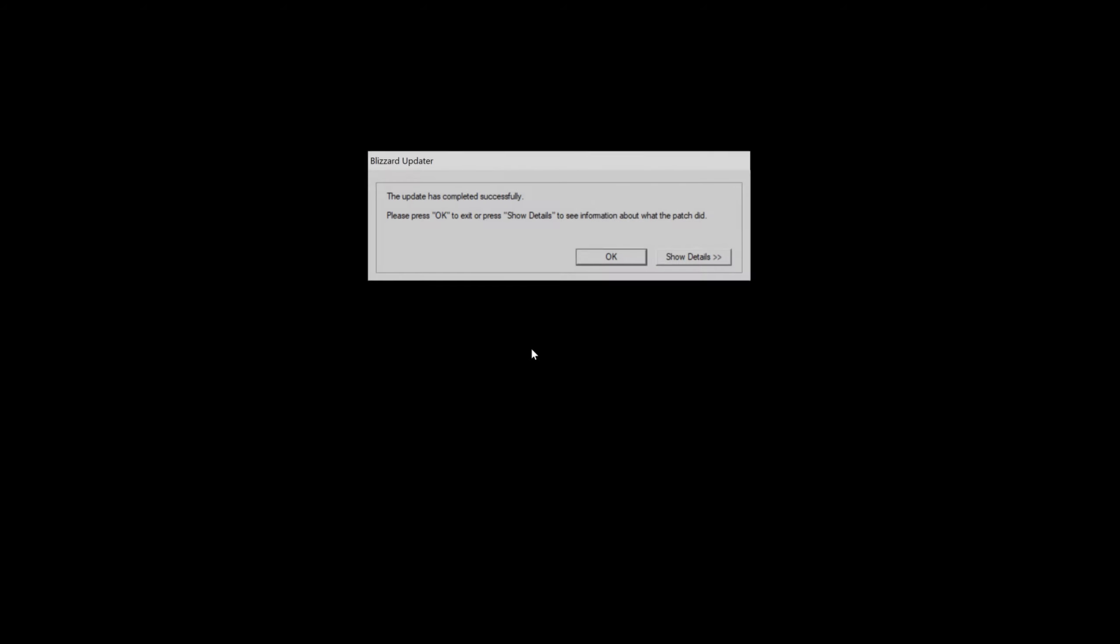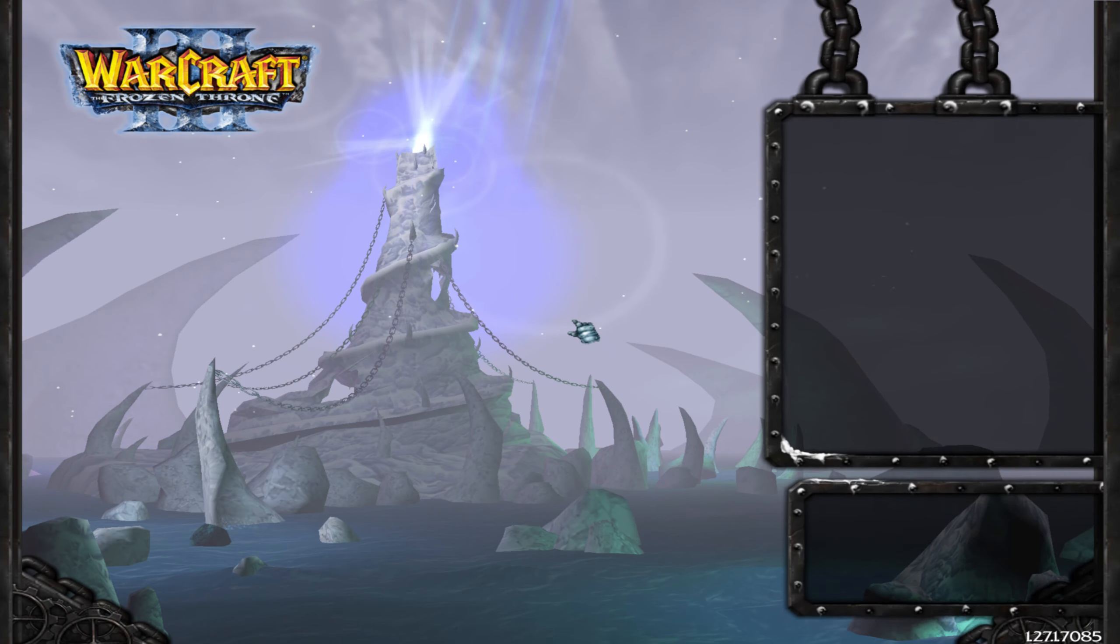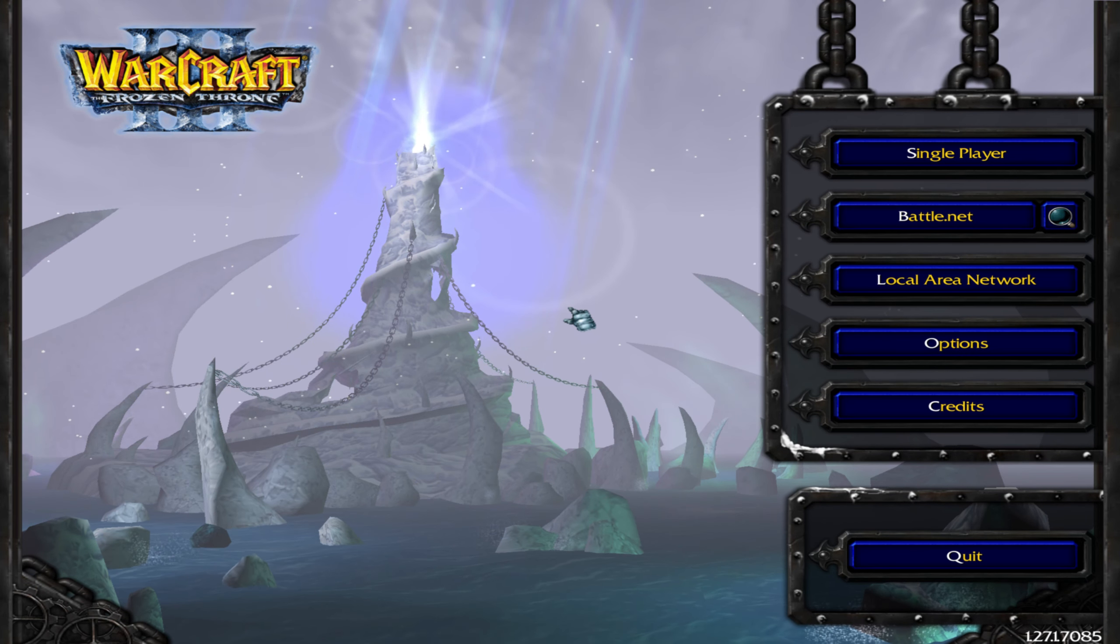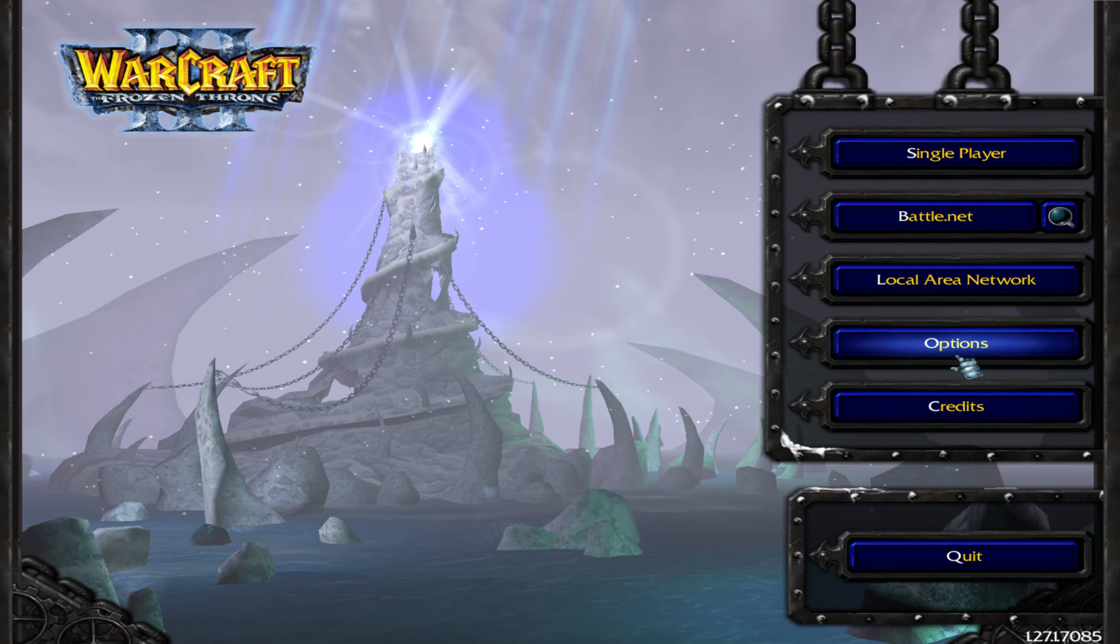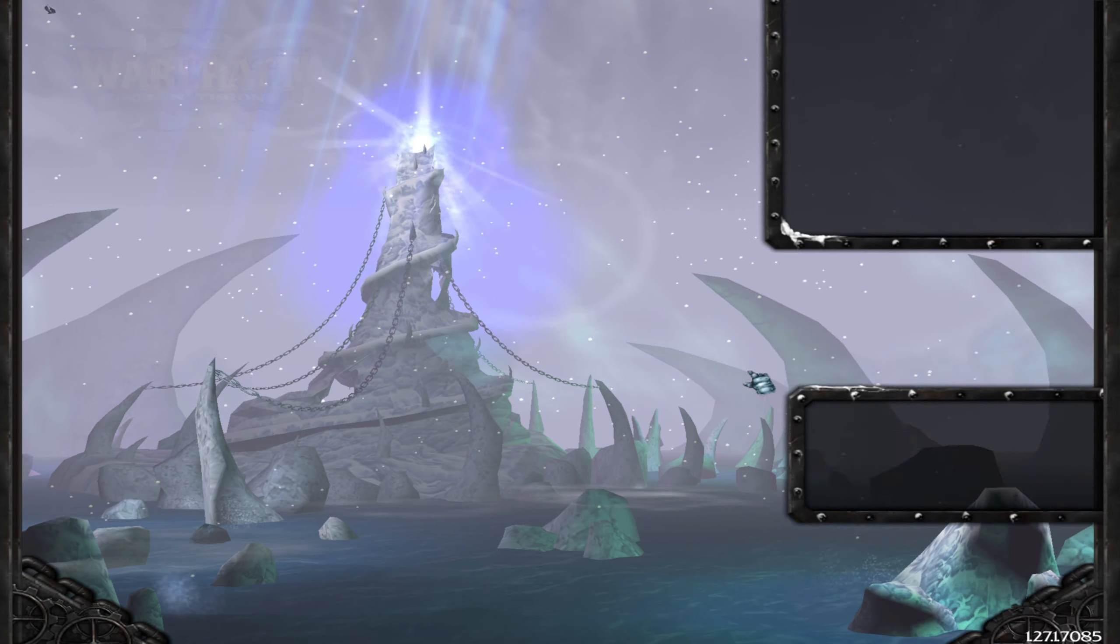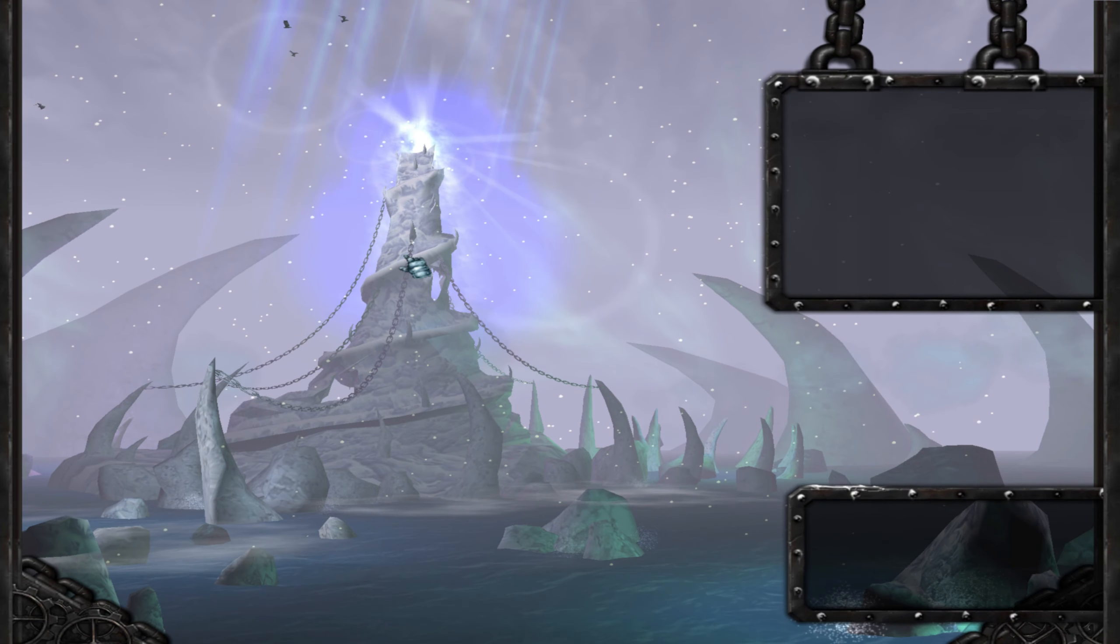And it installs fine. I don't know why that it does that. I don't know why it doesn't just default to wherever you install it. But that's how it is and that's what you need to do to make it work. And it installs just fine and boots right up.